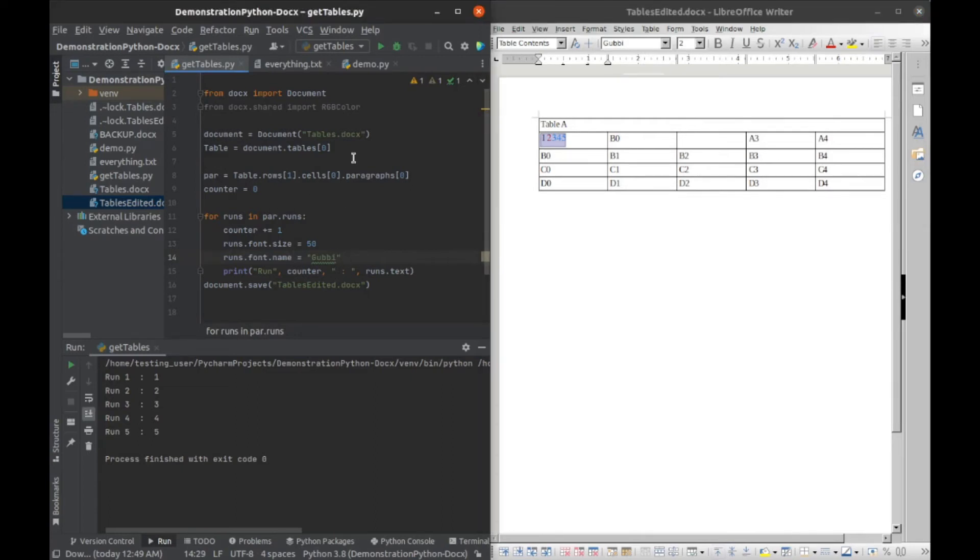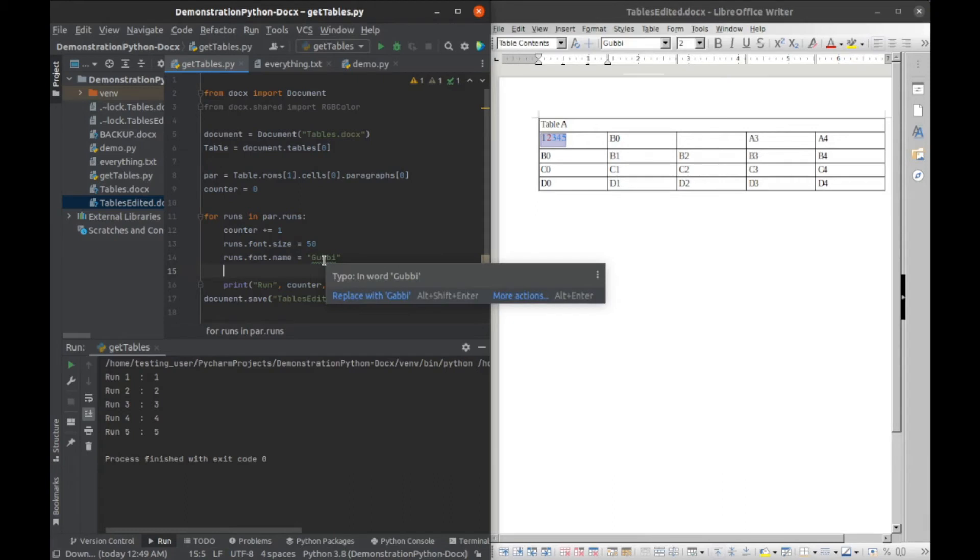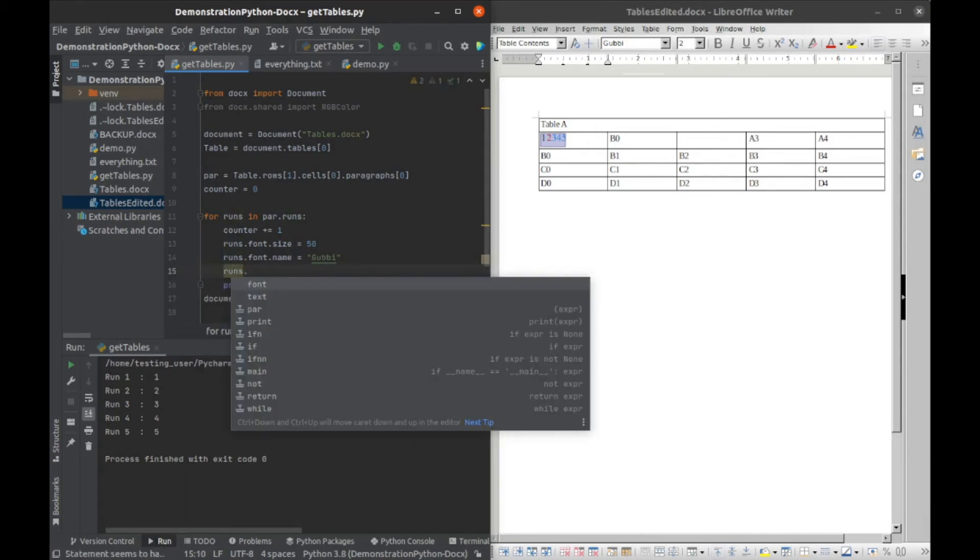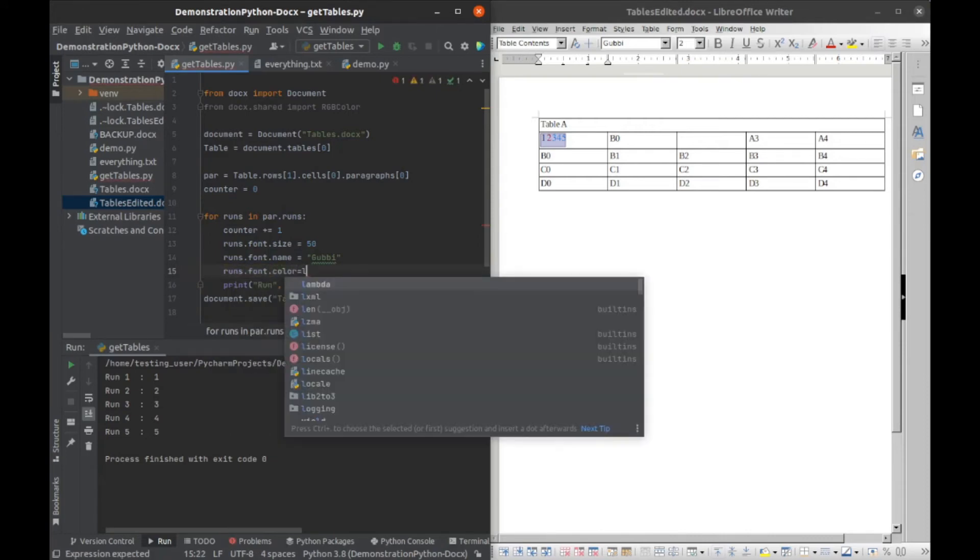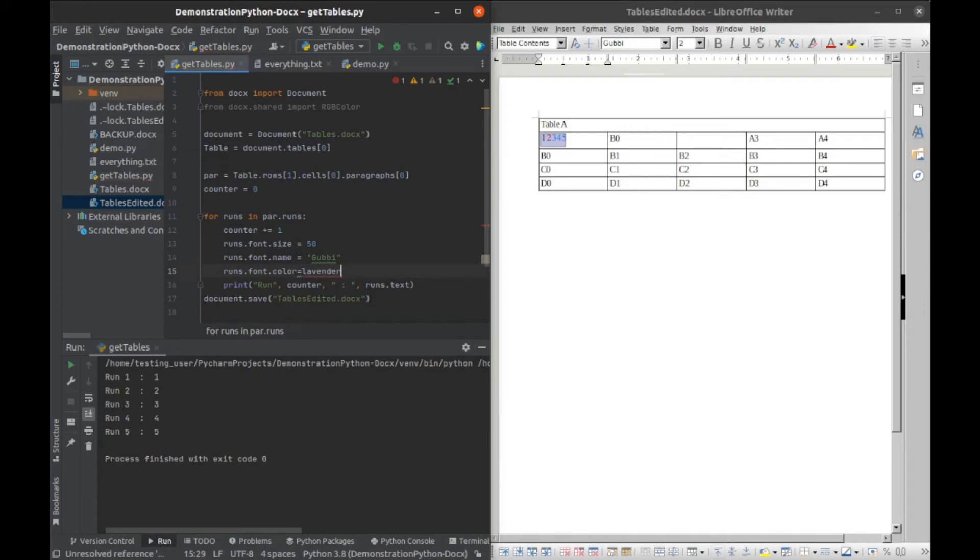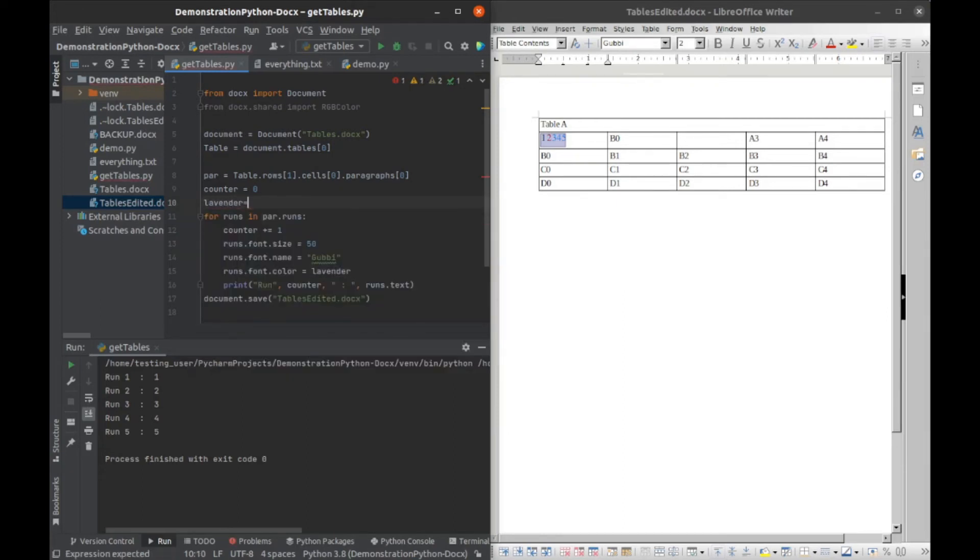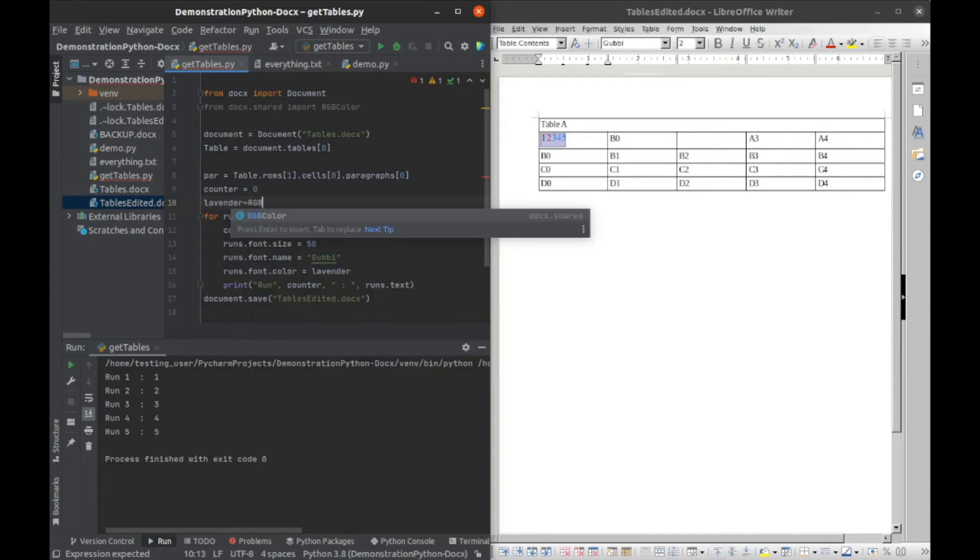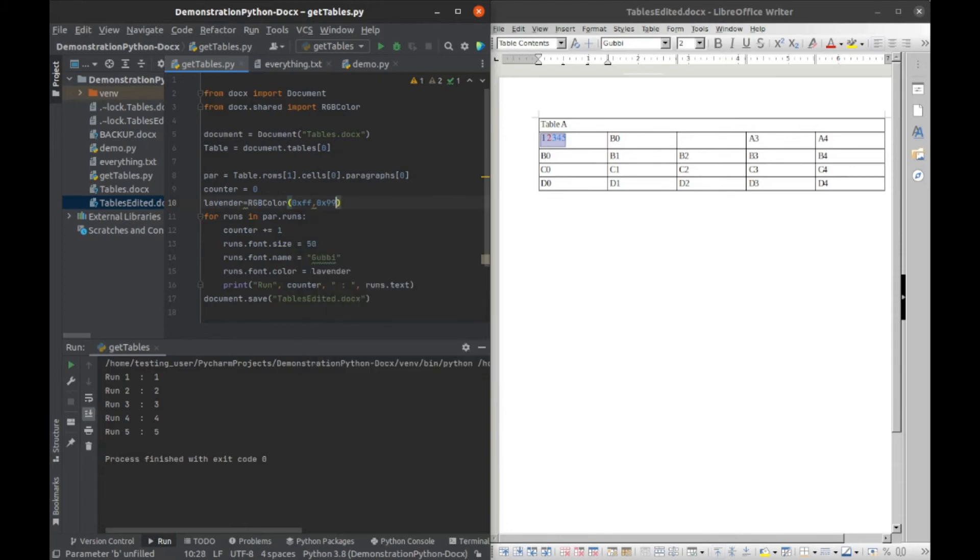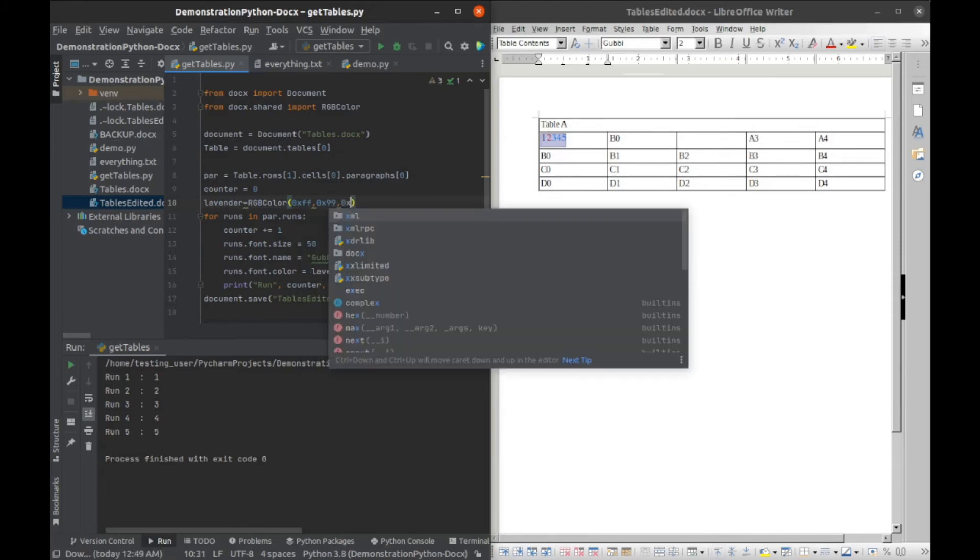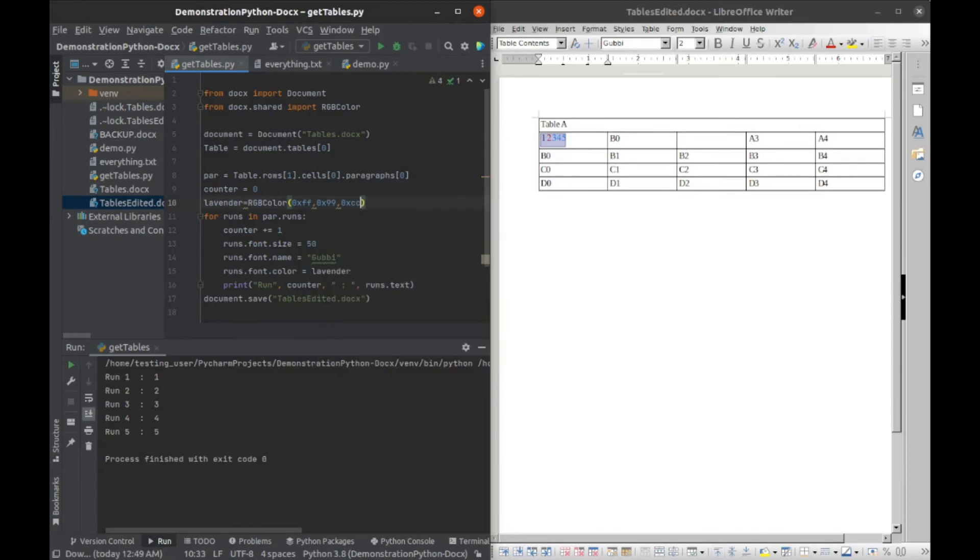And we can also change the color here. We have to do it a lot like the color in when you do the background cell. So we have to create a color object. I'll just go ahead and runs dot font dot color equals lavender, and I'm going to declare lavender up here. We're going to say lavender equals, and then we're going to have to import this, but it'll be rgb color. And I'm just looking over here 0xFF, 0x99, 0xCC, so these are just RGB values.